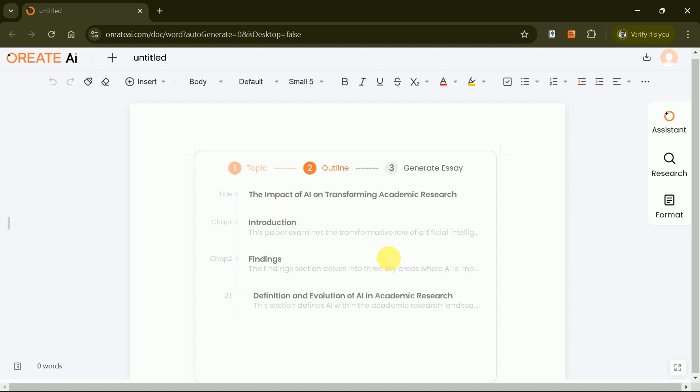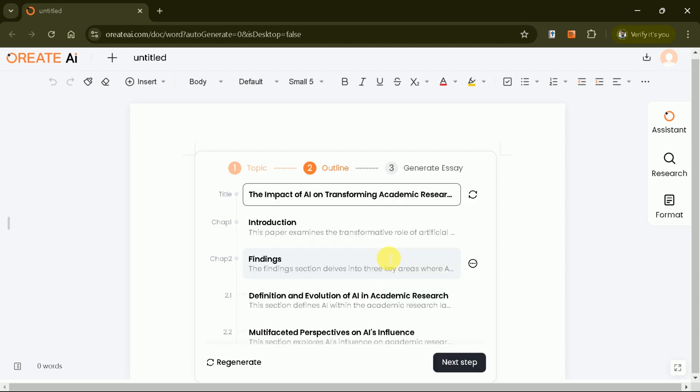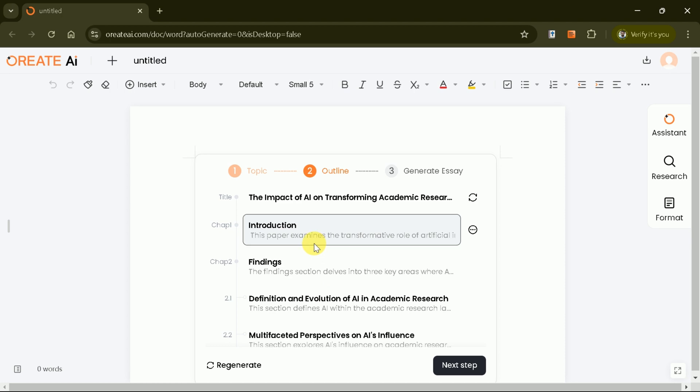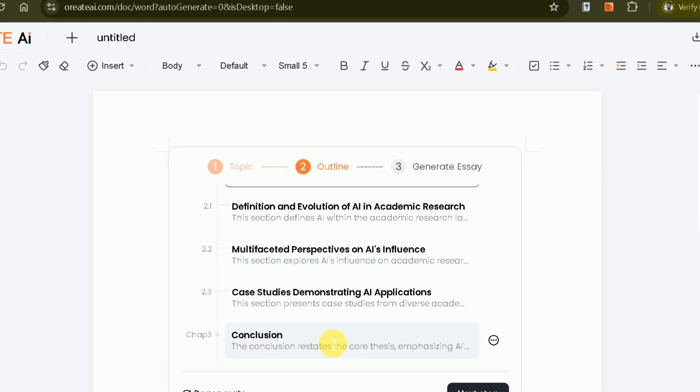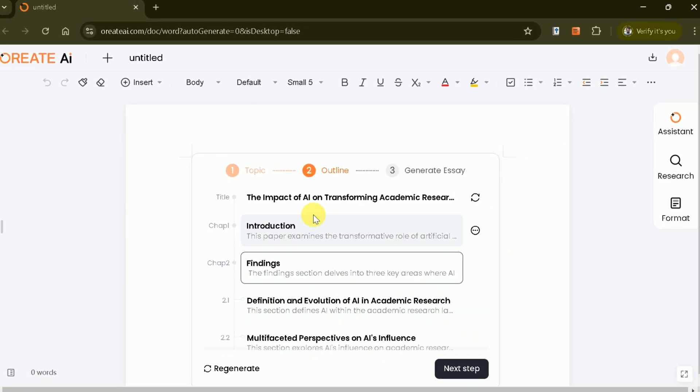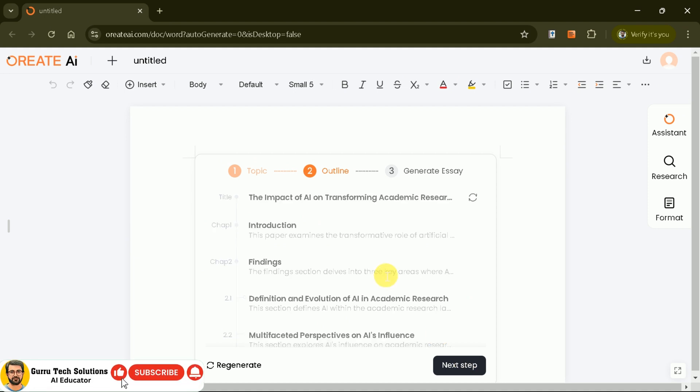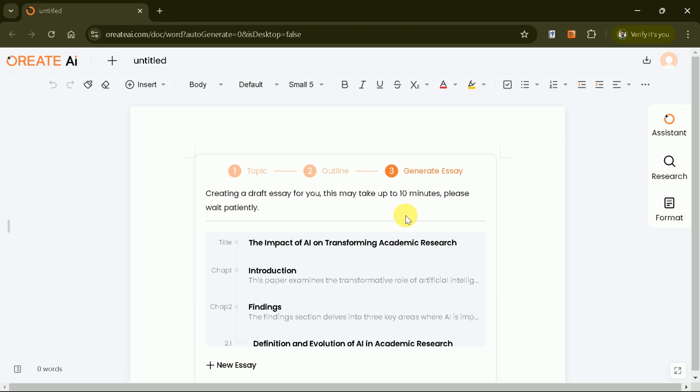And here's the exciting part. With just one click, Oriate AI creates a detailed outline. You can regenerate or customize it as needed. Once satisfied, proceed to the next step, where Oriate AI generates a comprehensive essay.